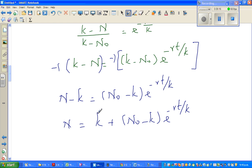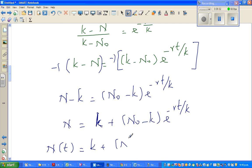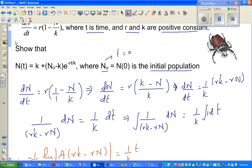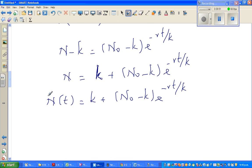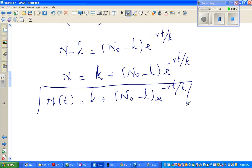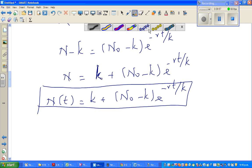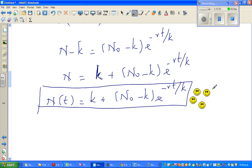This is N as a function of time, since K, N₀, r, and K are all constants. So N(t) equals K plus (N₀ minus K) times e to the power minus rt over K — and that is exactly what we wanted to prove. We have proved it, so we should be really proud and give ourselves five stars or five smiley faces.